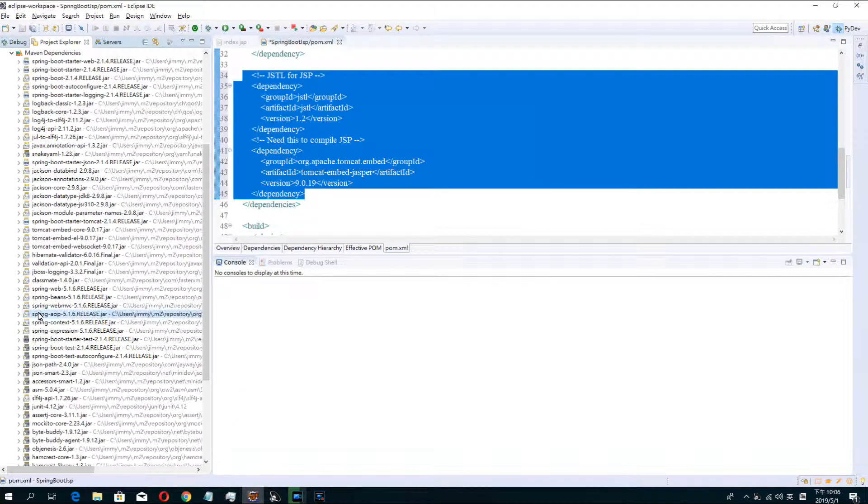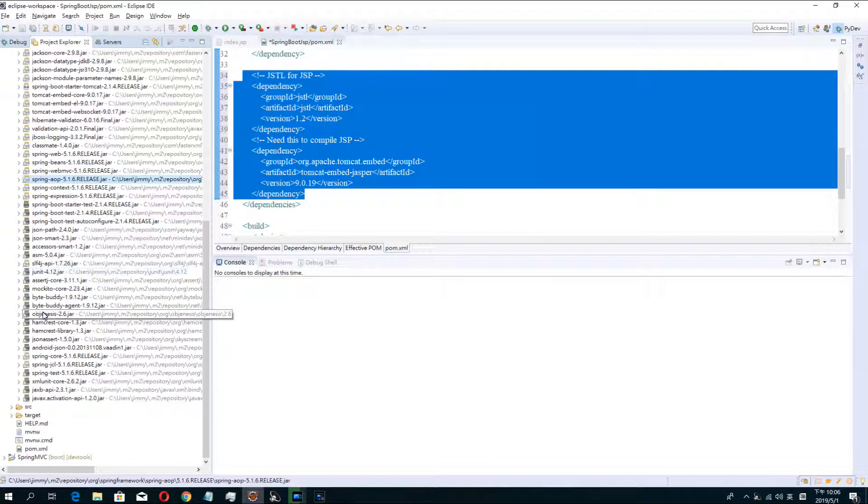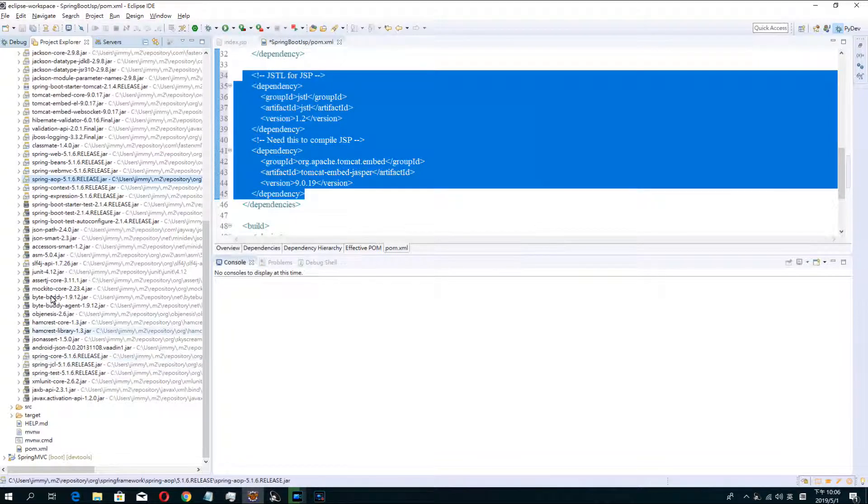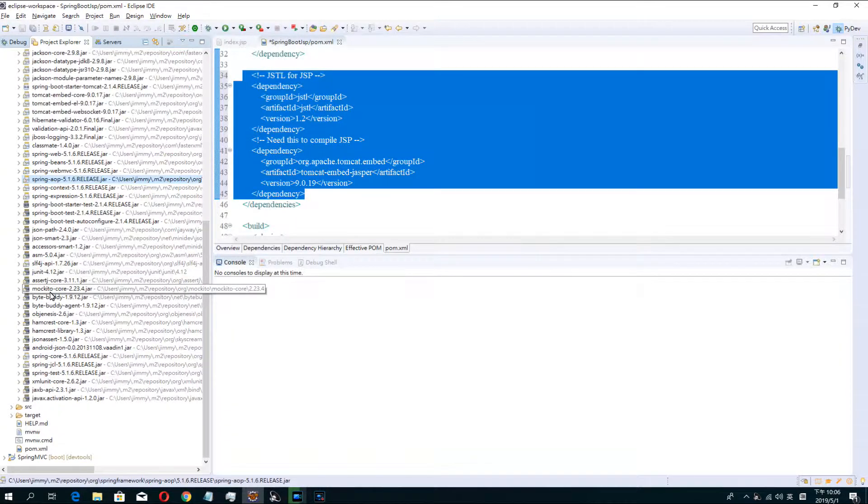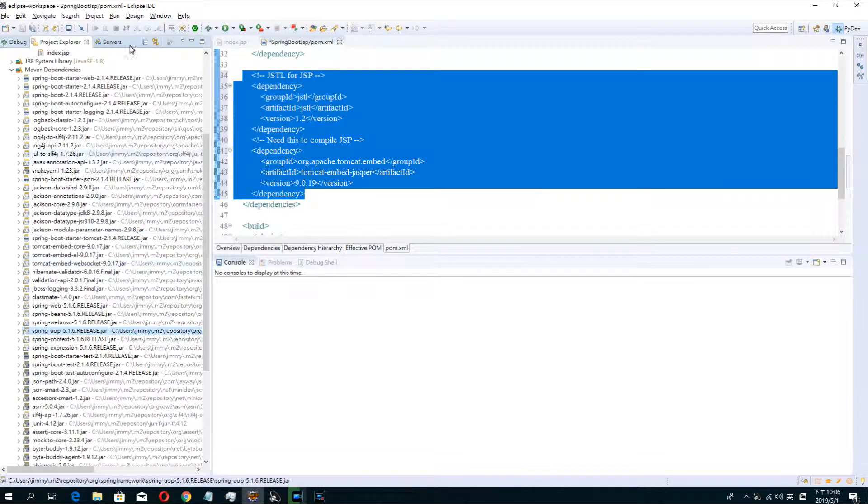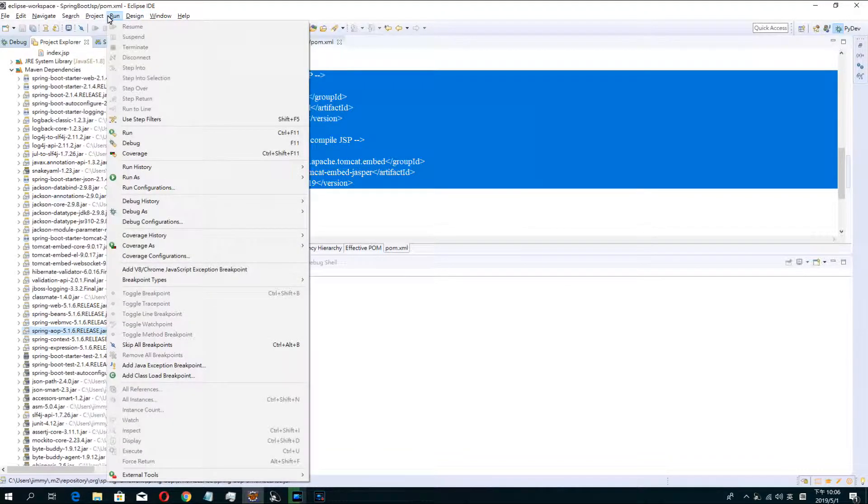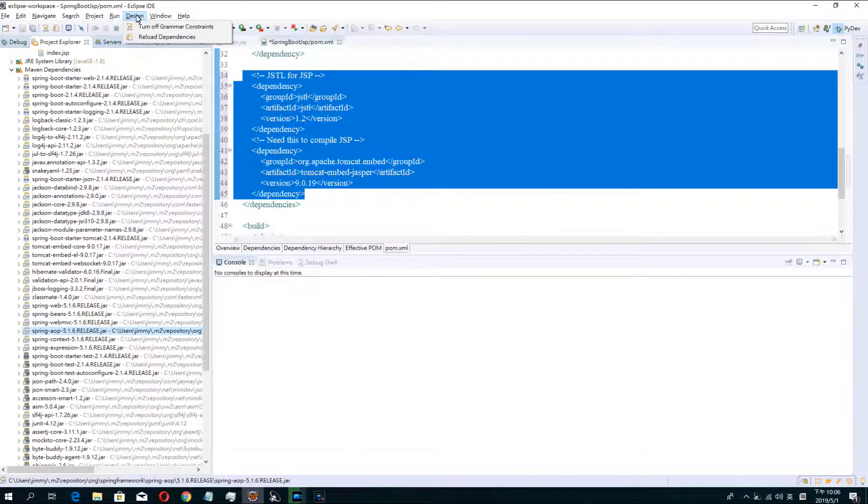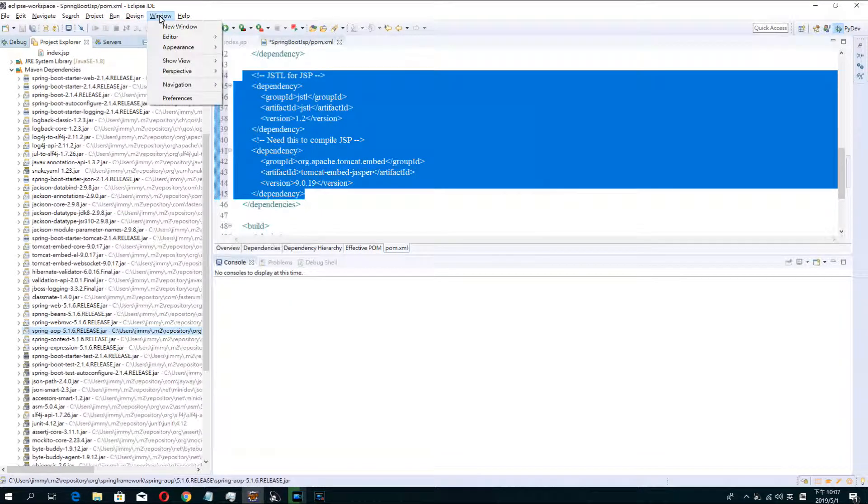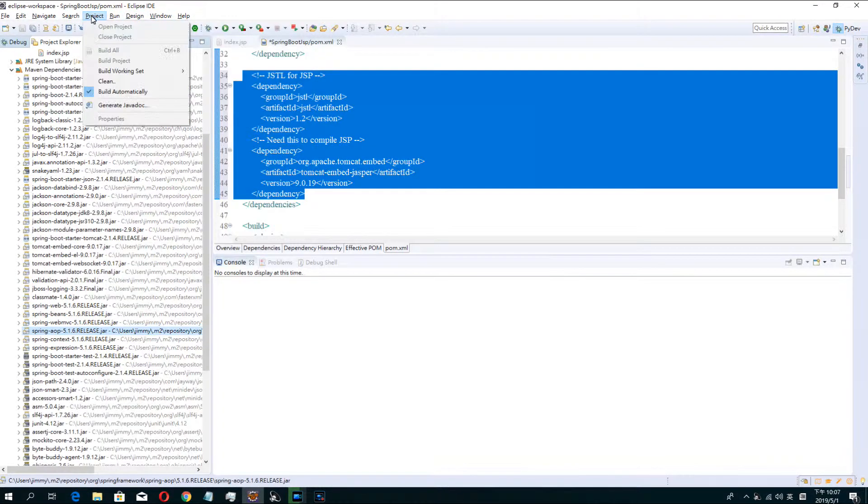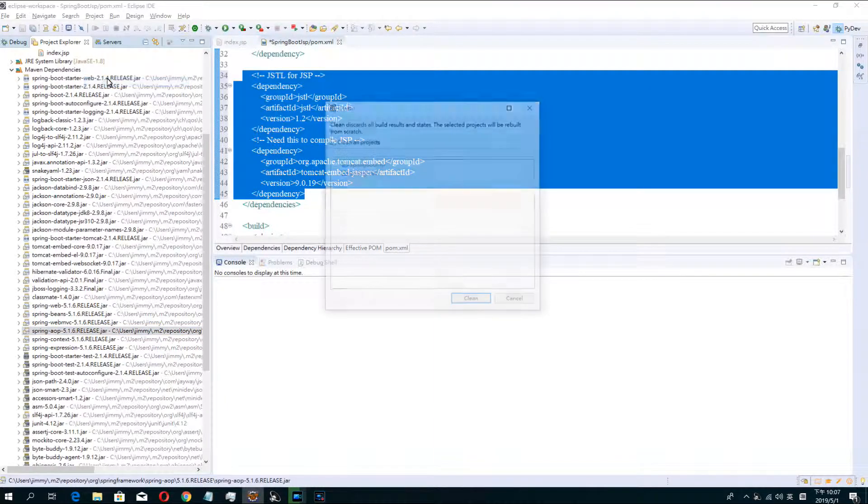JSTL and Tomcat Jasper must be in your project.